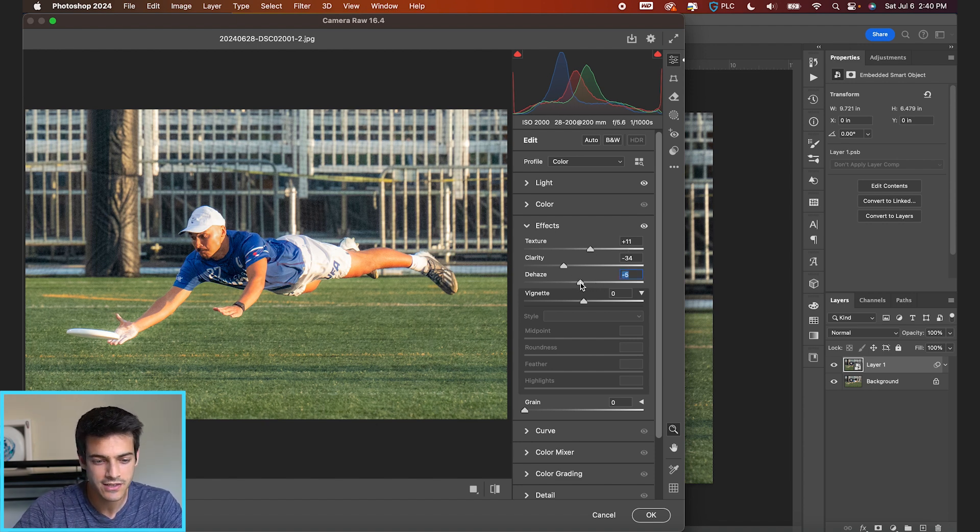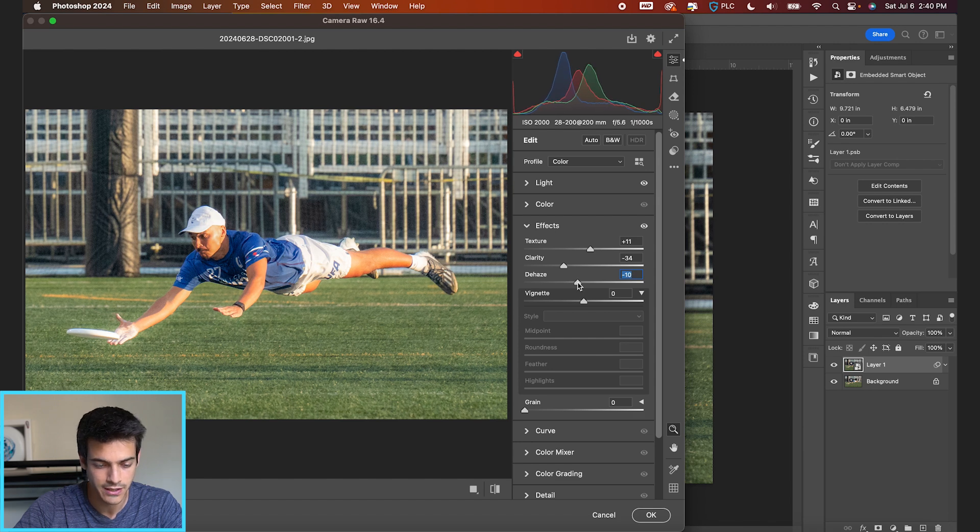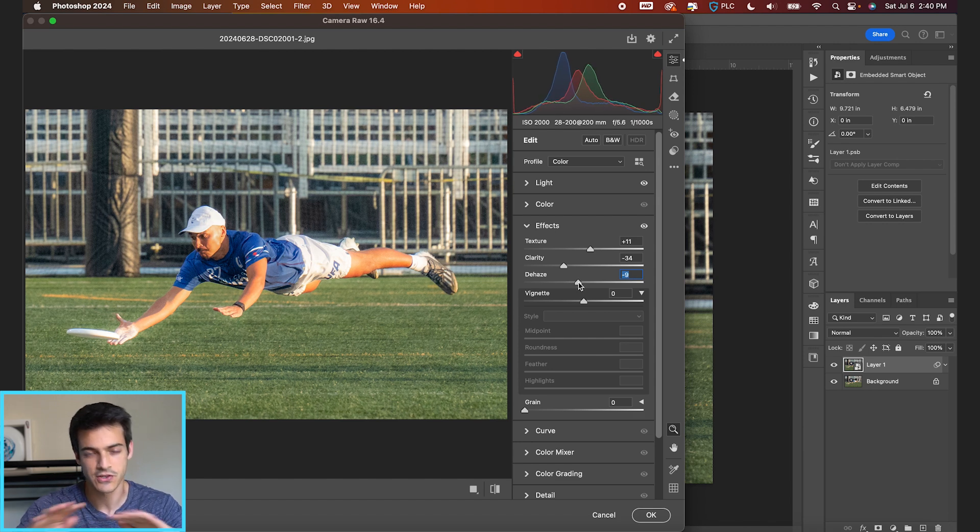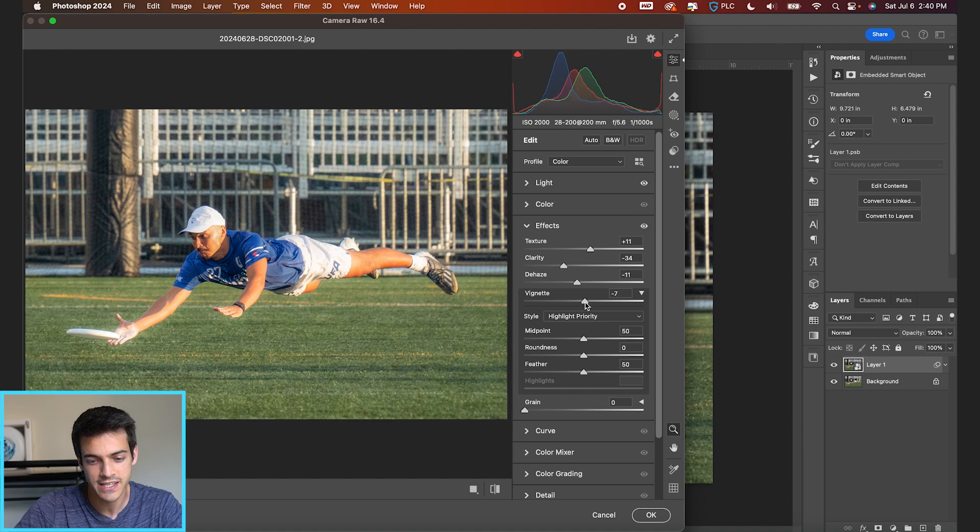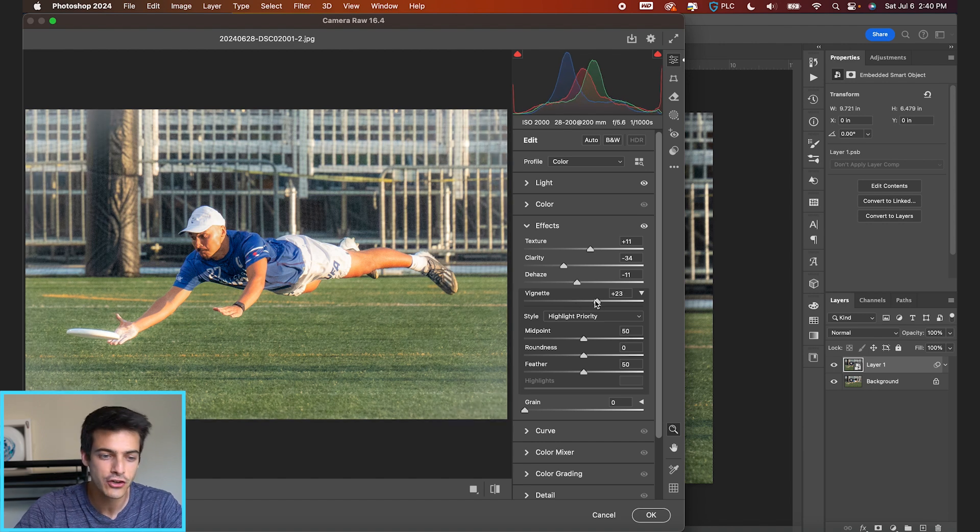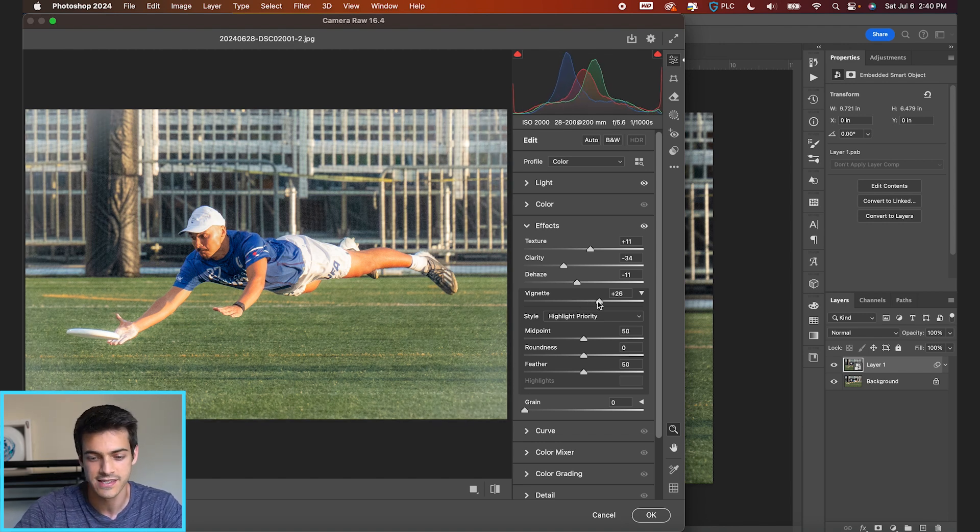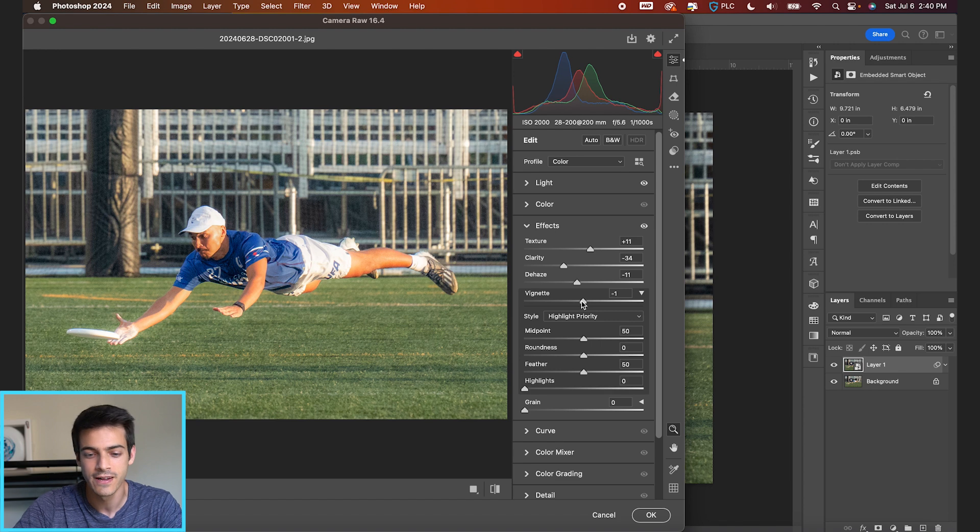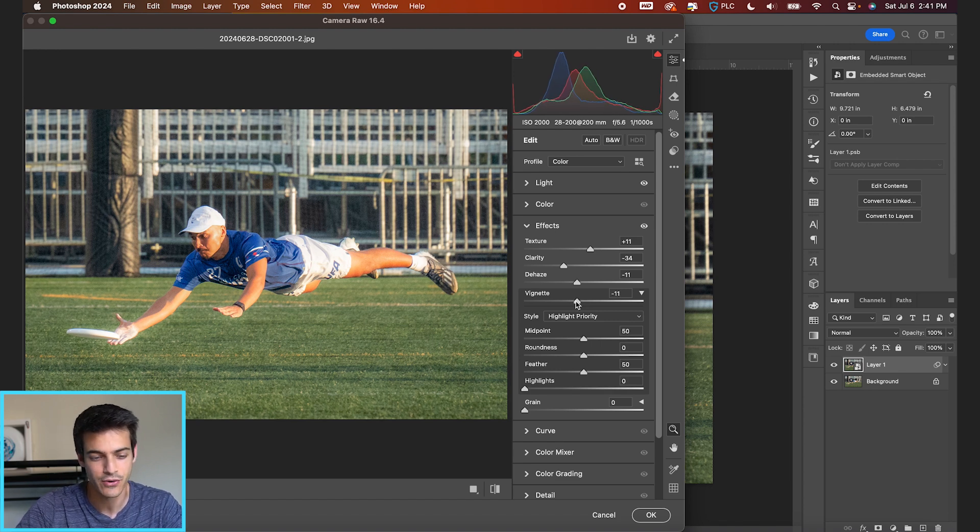Dehaze, I'm probably not gonna touch too much, but maybe we shift it to the left a little bit. And again, it's just gonna kind of flatten the colors of our image. And then vignetting, I could see a photo edit where you go with the brighter vignette instead of the darker one. I still like to go with a slight dark vignette on pretty much all my photos.